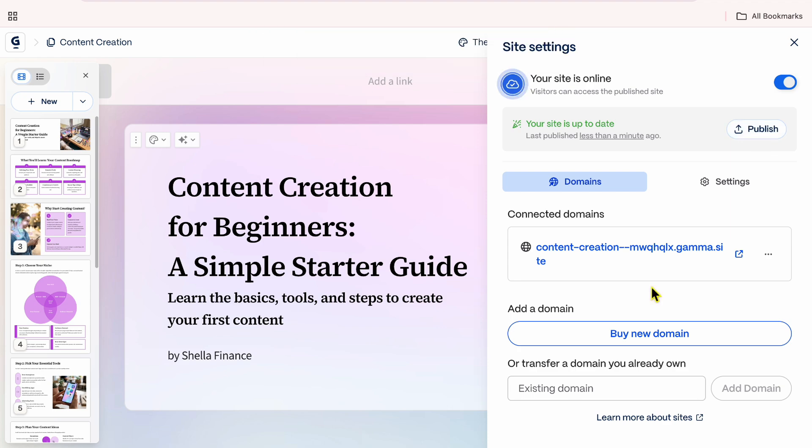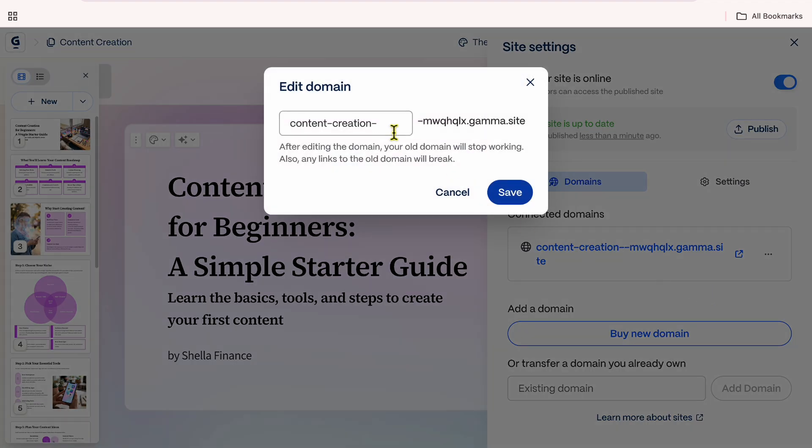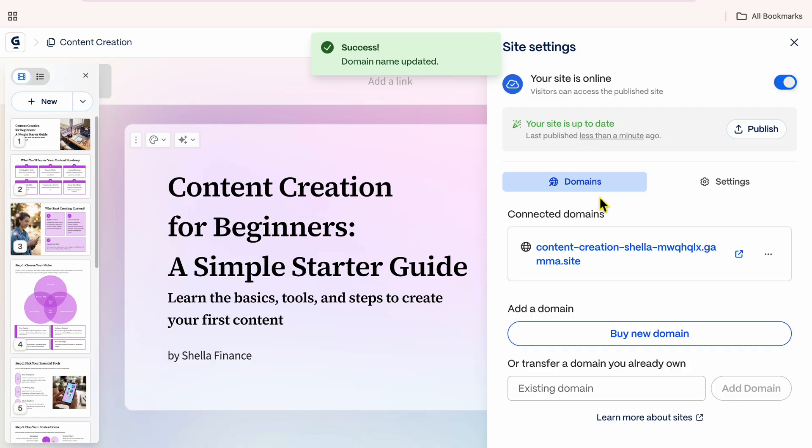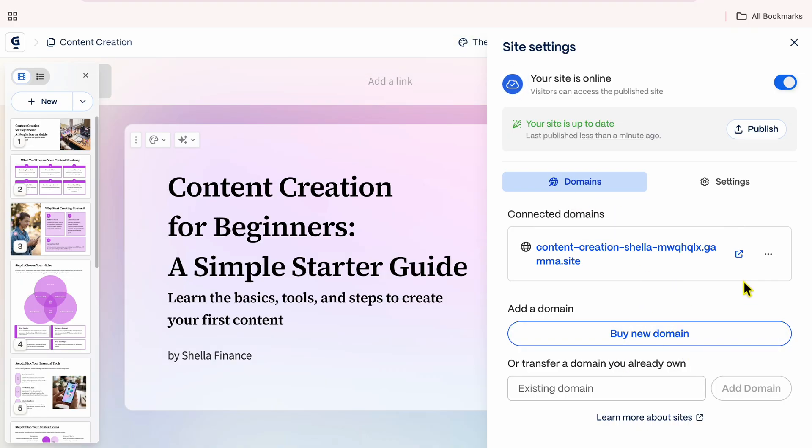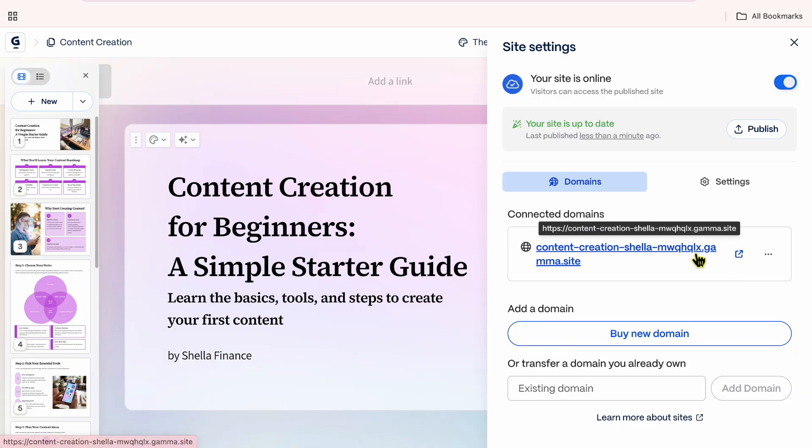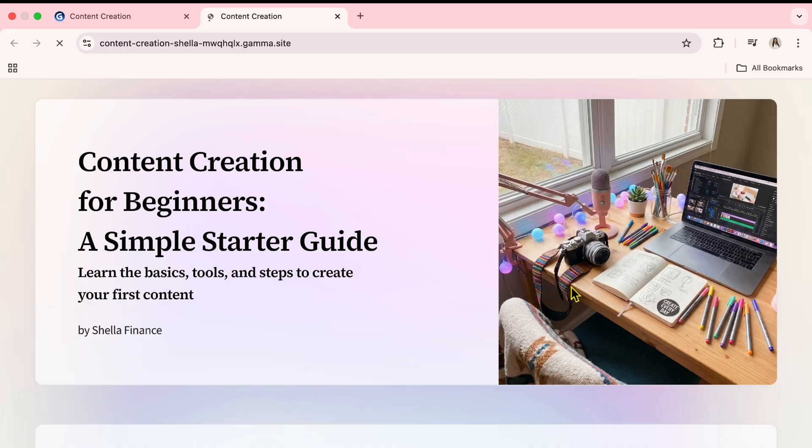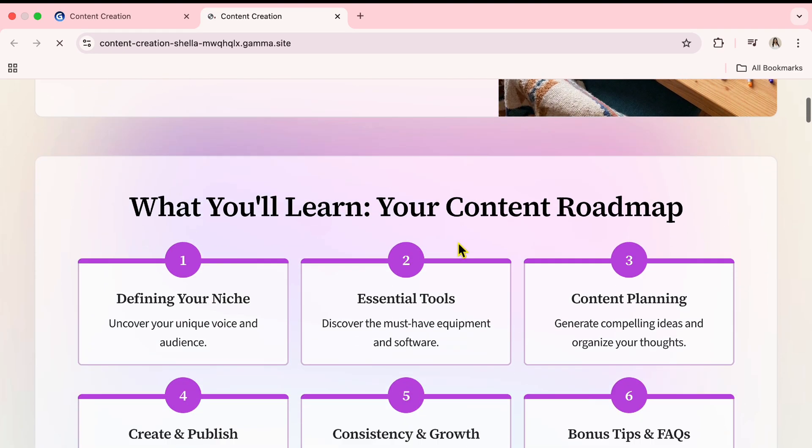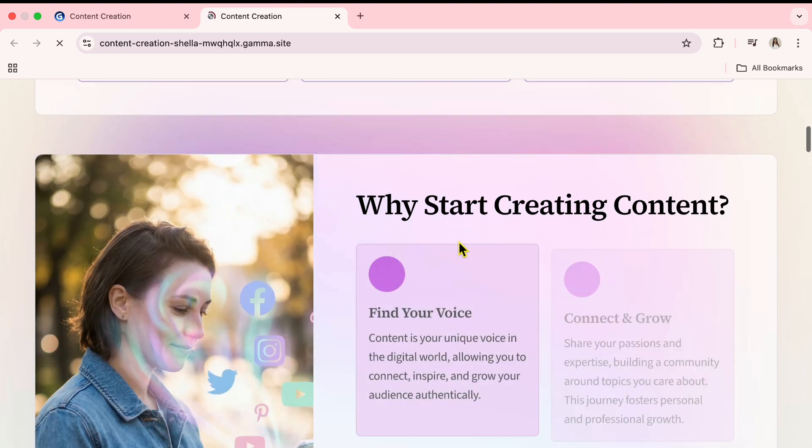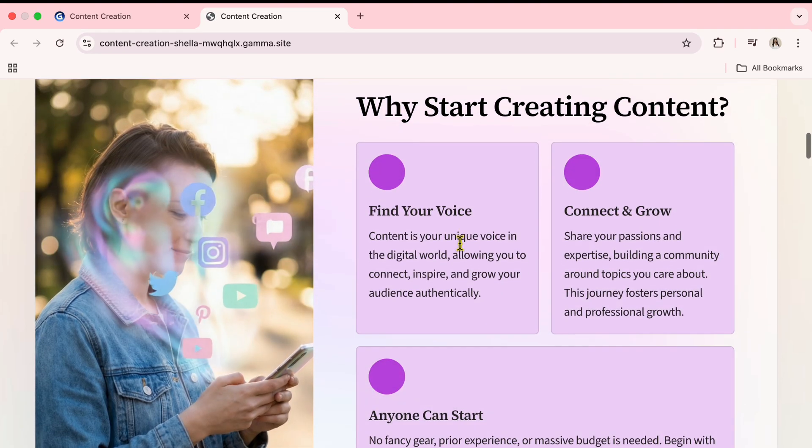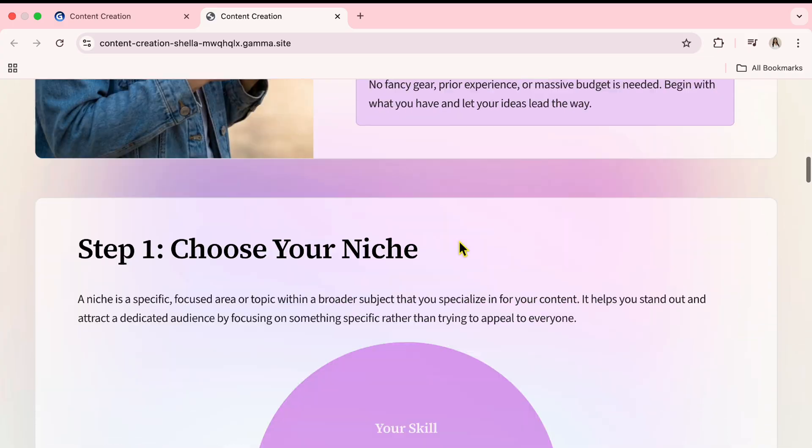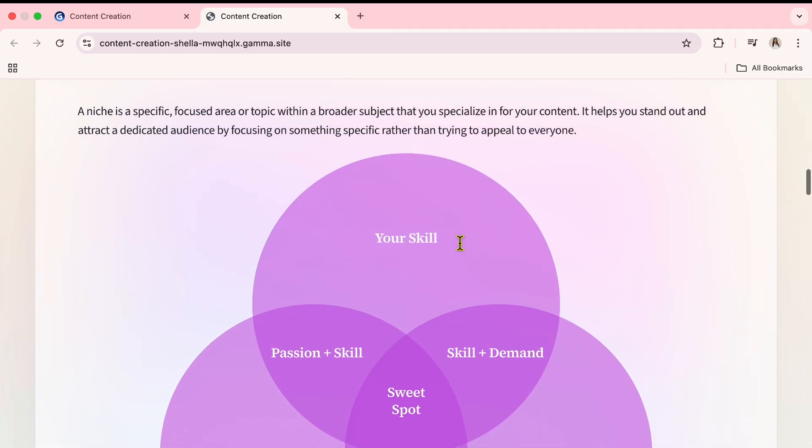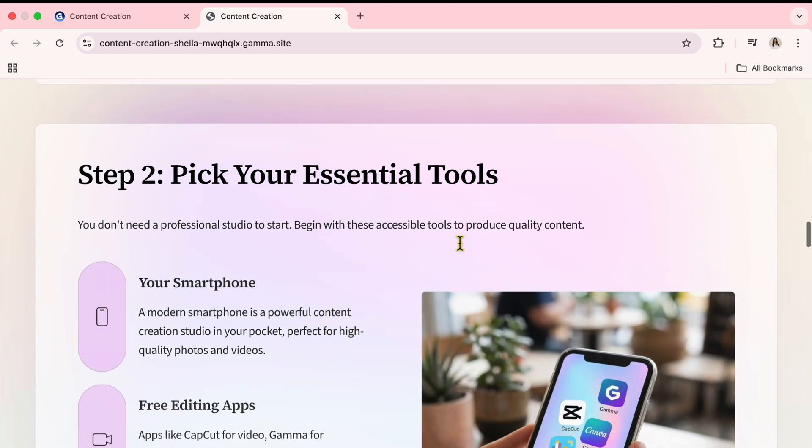Under domains, you can edit the domain name by clicking the three dots, then selecting edit domain and saving your changes. If you want, you can also connect a custom domain, either by buying a new one or transferring a domain you already own. And there you go, the presentation is now live as a website.